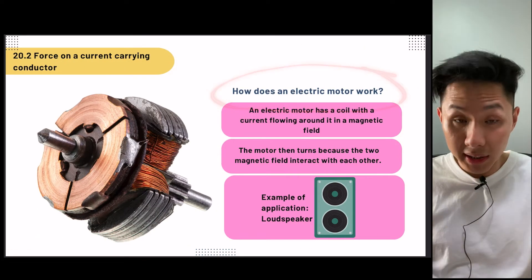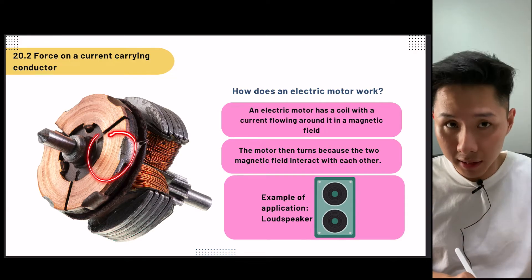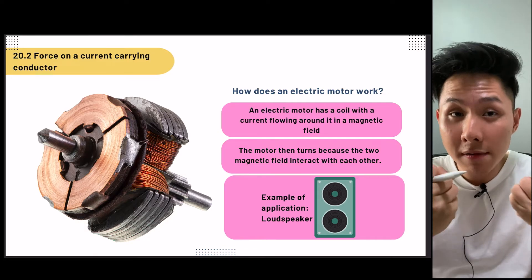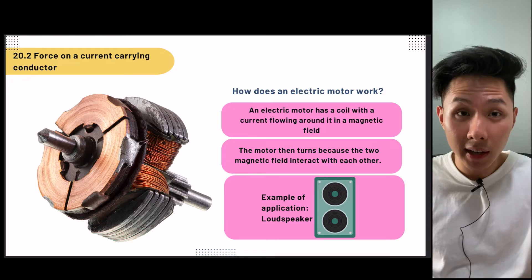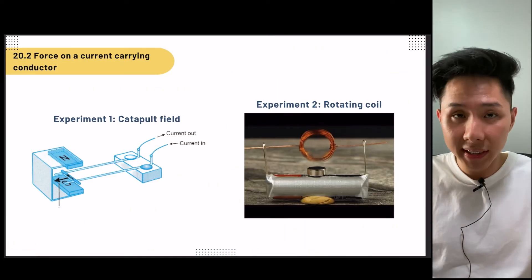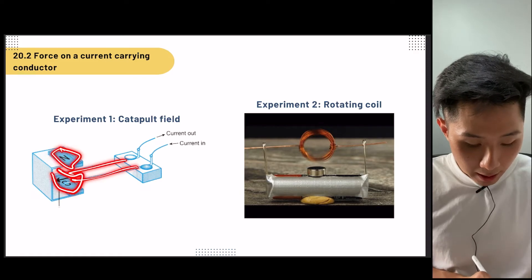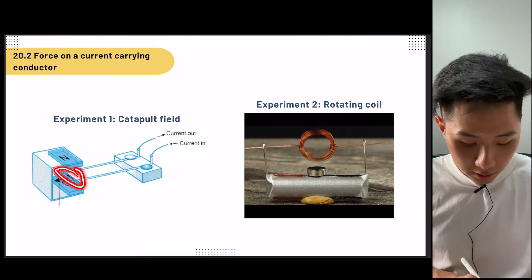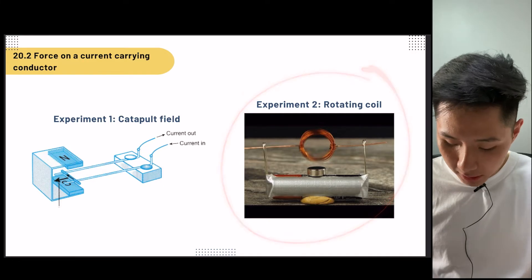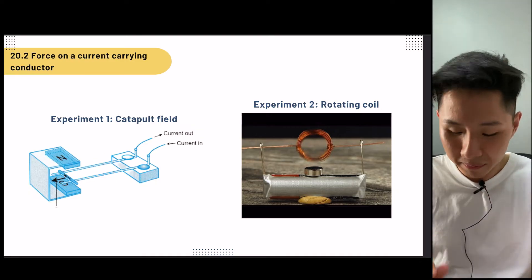One of the applications is the electric motor. An electric motor has a coil through which current flows, and inside it there is a magnet. We know that current flow creates a magnetic field, and the magnet also creates a magnetic field. When we have interacting magnetic fields, it creates a force which causes the electric motor to move. The application is the loudspeaker. There are two experiments that can help you investigate this: the catapult field experiment, in which current flows in the wire with a magnet present, and because we have interacting magnetic fields, a force is exerted on the object and it will move. The second experiment is the rotating coil experiment, where electricity and a magnet together create interacting magnetic fields that cause the movement of the rotating coil.